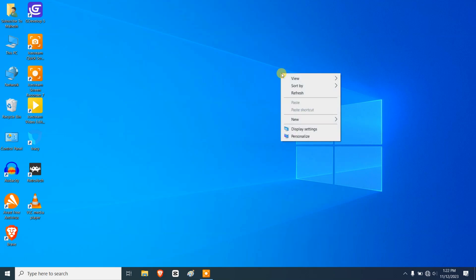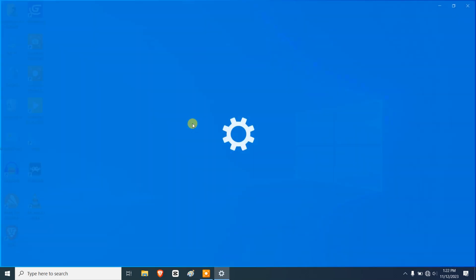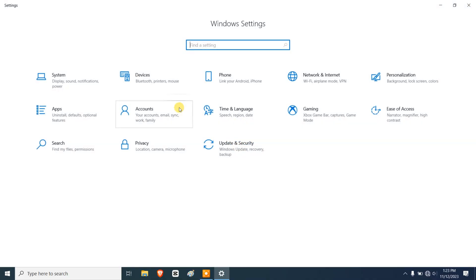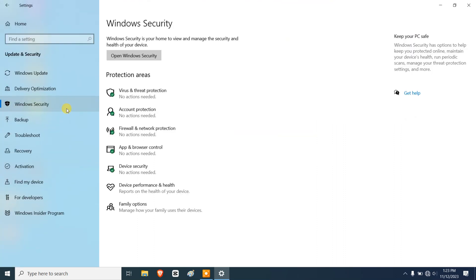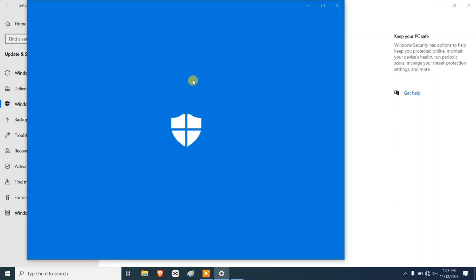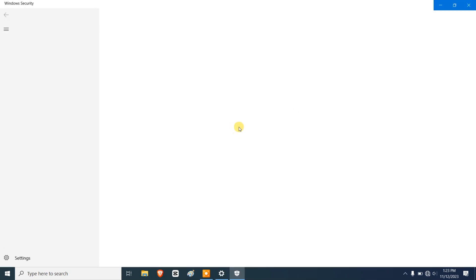Our first step is to launch Windows Defender, and we can do that by pressing Windows plus I. That will open up these settings. Then we need to go to Update and Security and Windows Security, and then open Windows Security. I'm going to maximize this.